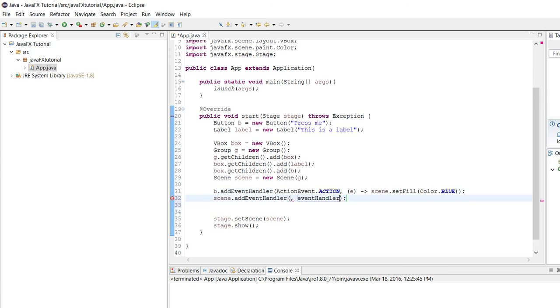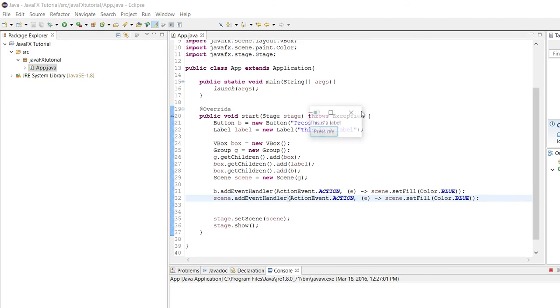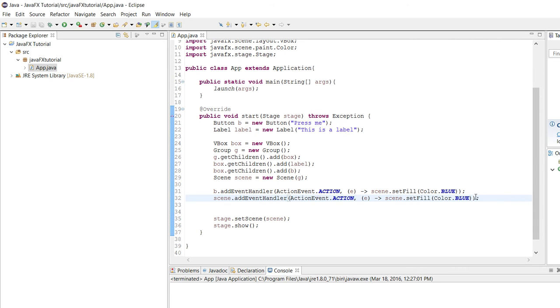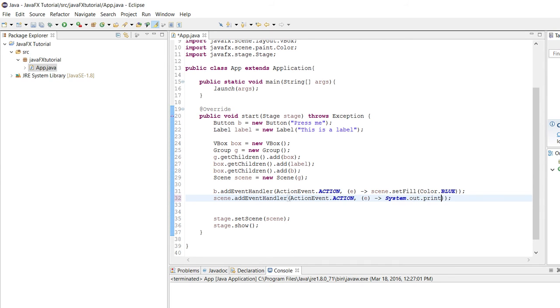So you might be asking, how do you get an action event with the scene? Because, well, does clicking on the scene make an action event? No, of course not. Clicking on the scene doesn't make an action event. And if I can click here, nothing's going to happen. But if I press on this button, actually here, just so you guys can see more clearly, let's change this part to system.out.printline scene action event.